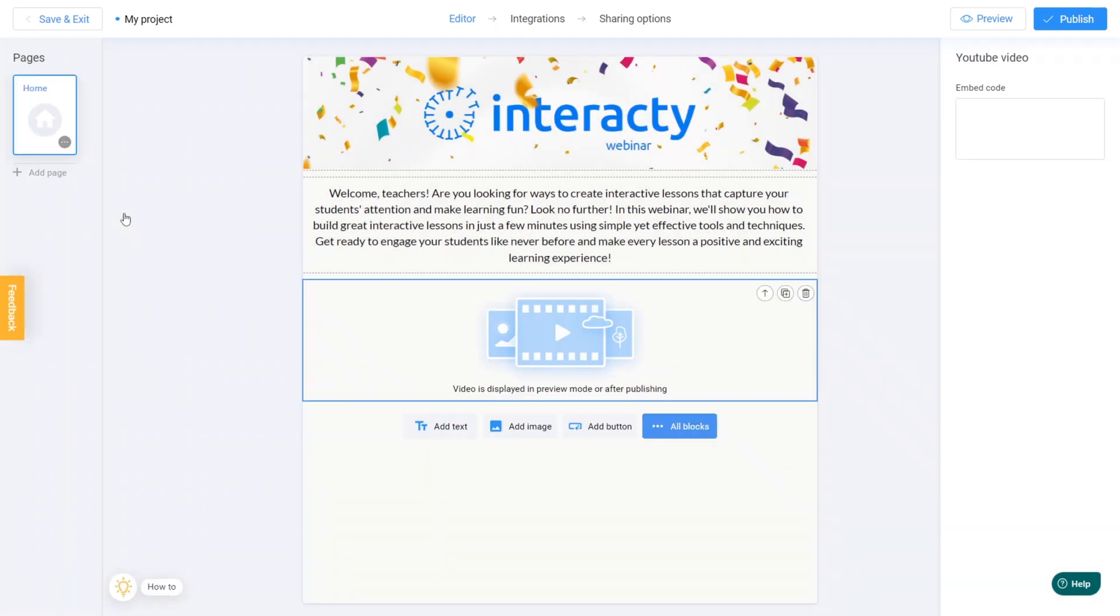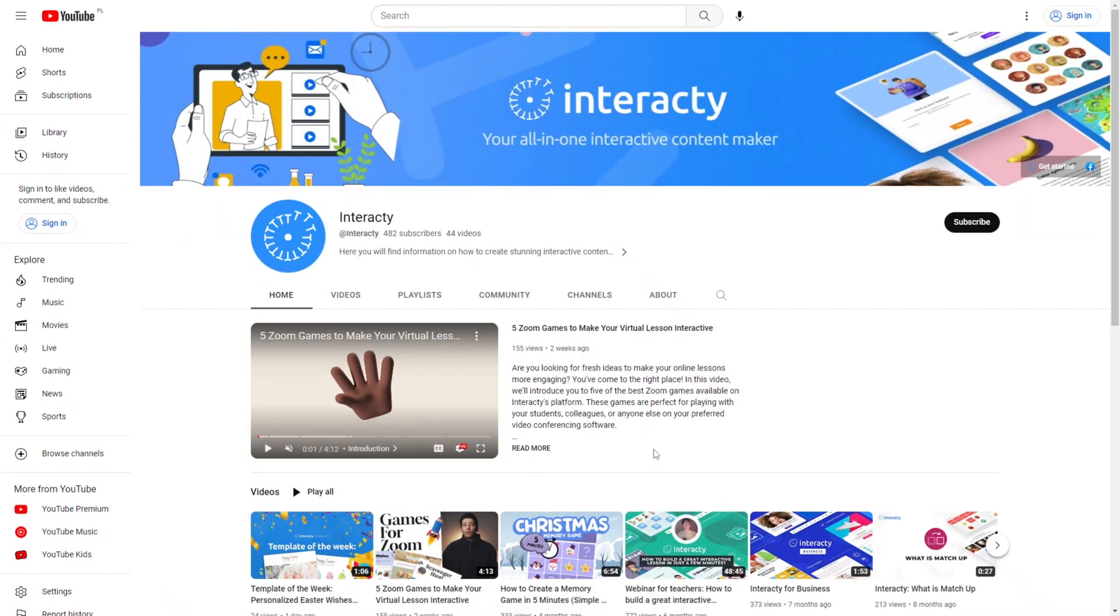Got it? Great. On the right, there's a field for the embed code. So, head on over to YouTube and find the video you want to add.